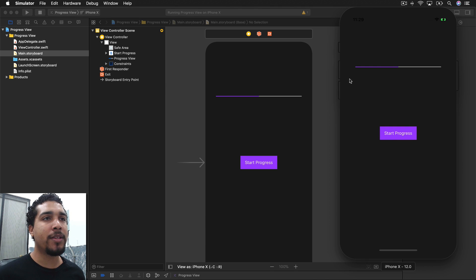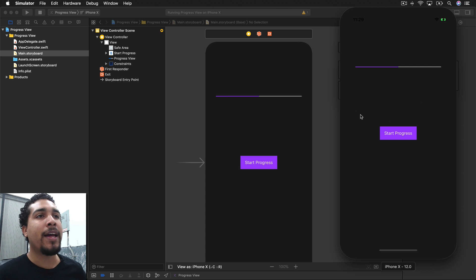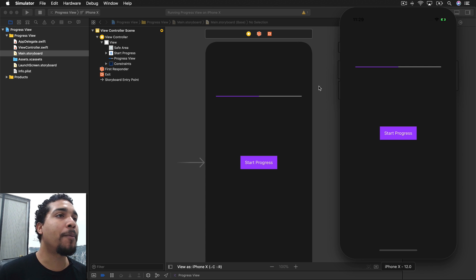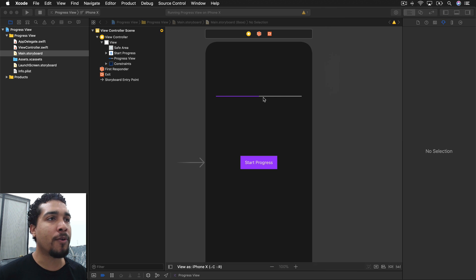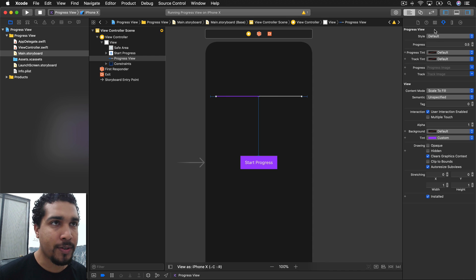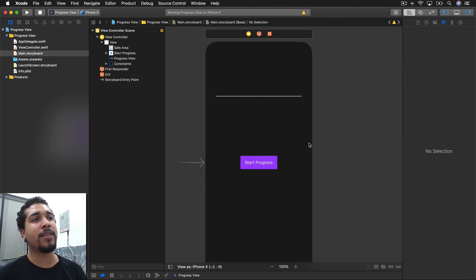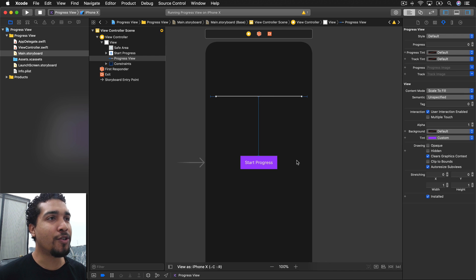If you want the beginner project, go ahead and check the link below. As you can see, we have the progress view already set to half or 50%, so we want to start it off at 0%, because you don't usually start halfway through a project.